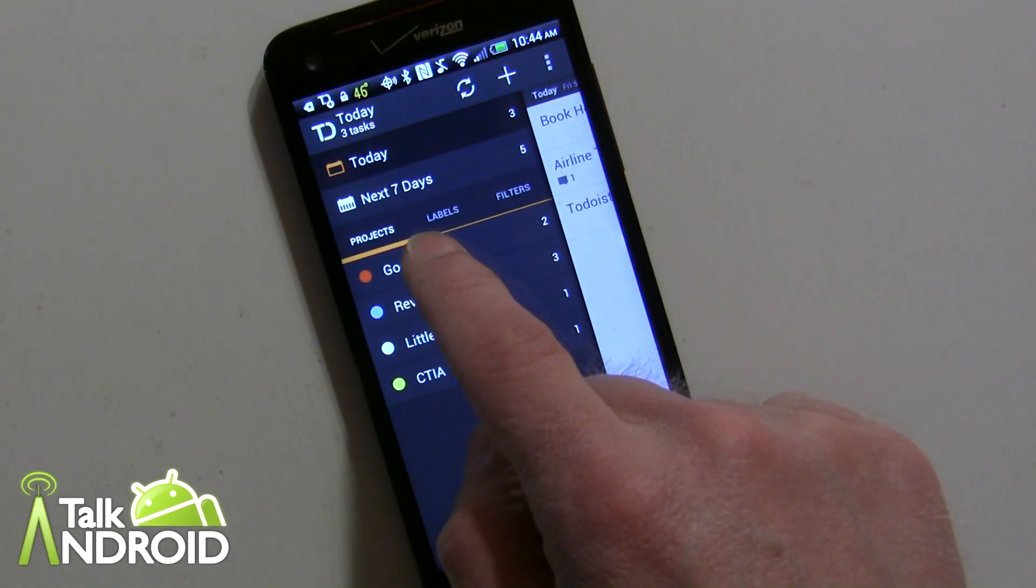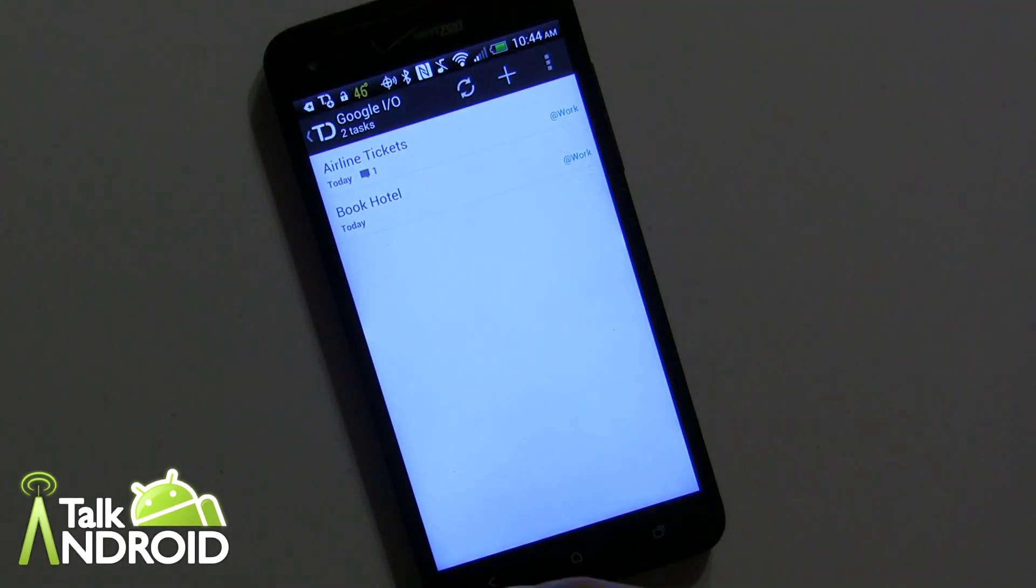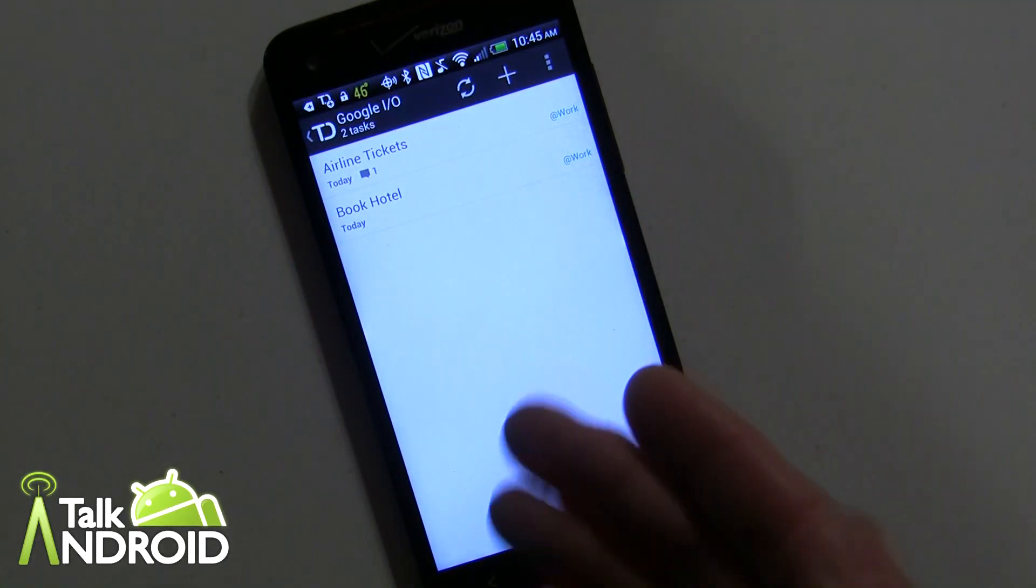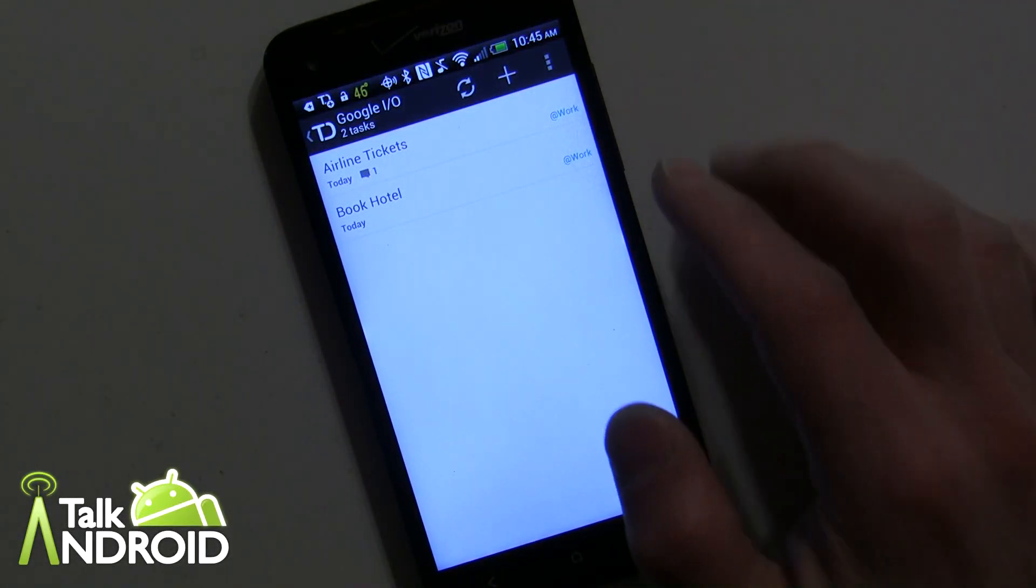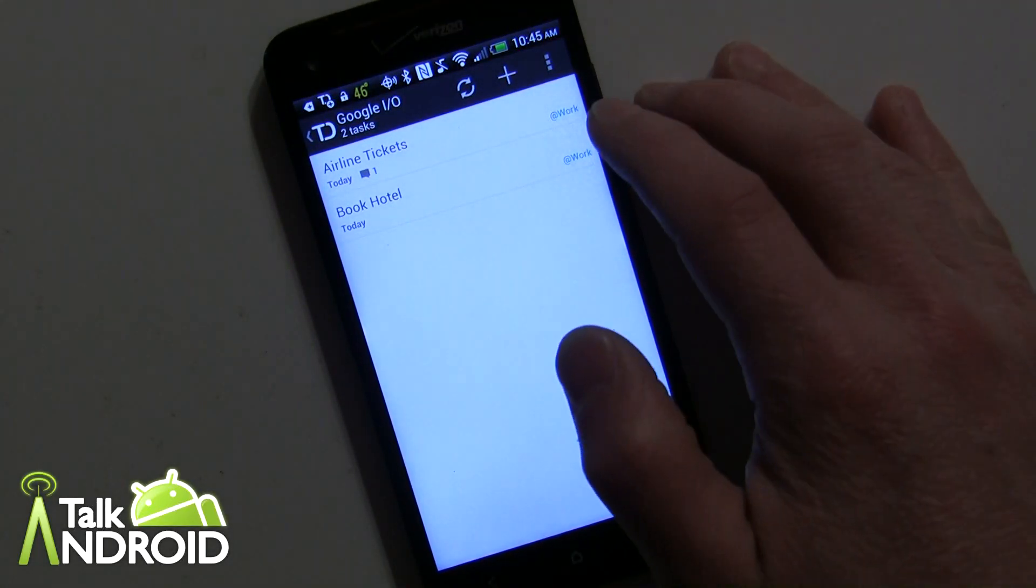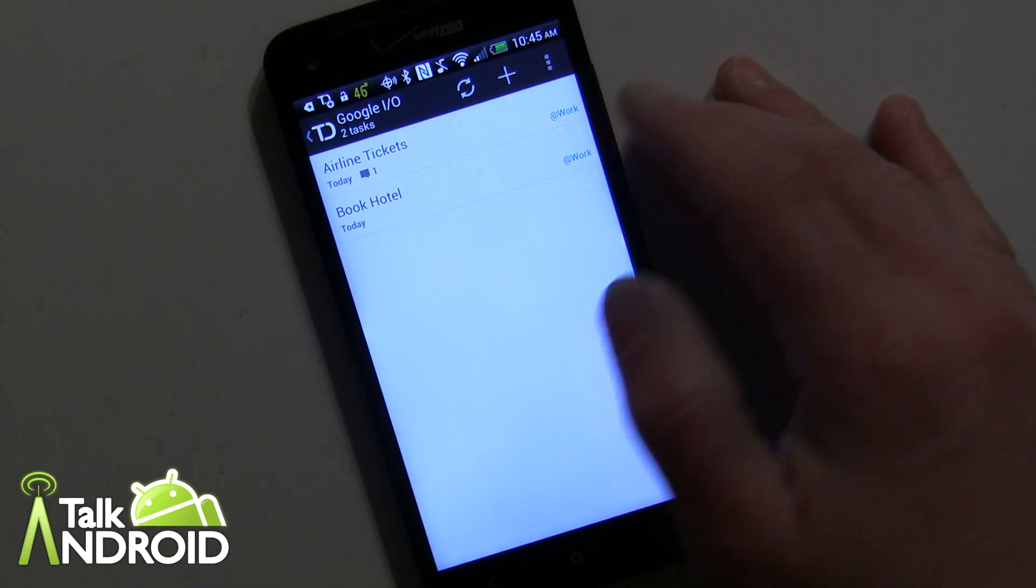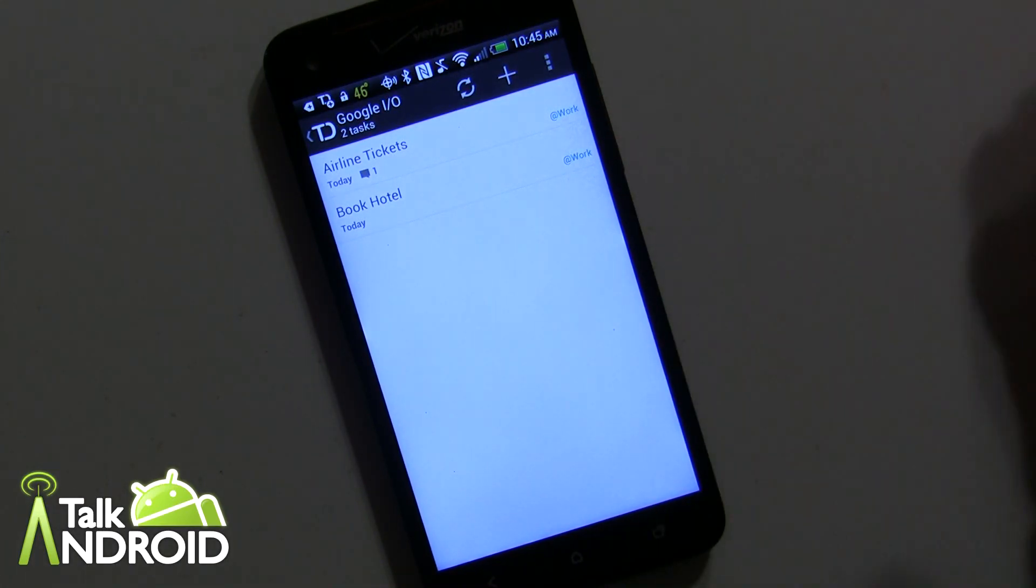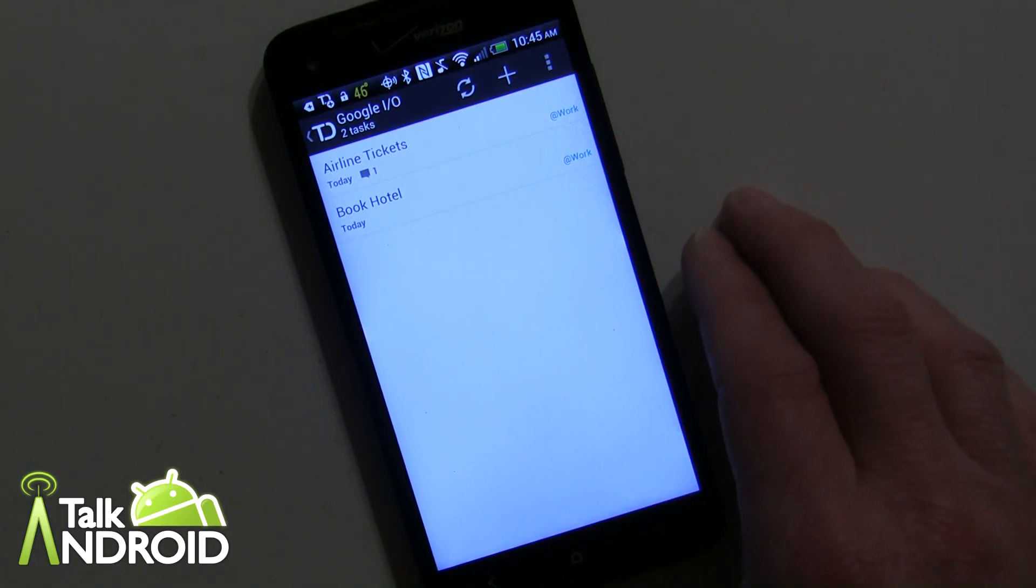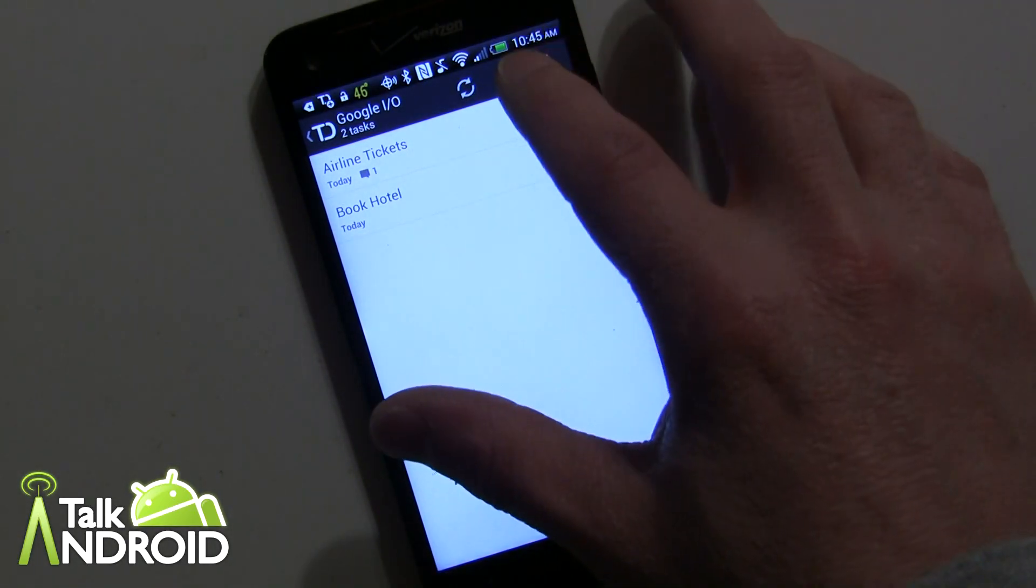We'll go right into Google I/O and I have already two tasks created and I also have them under labels work. Right now I've created labels work and personal. Most of the stuff is work-based.